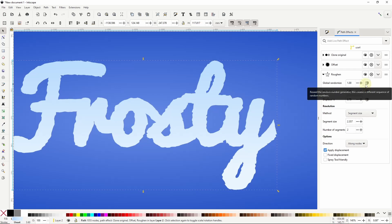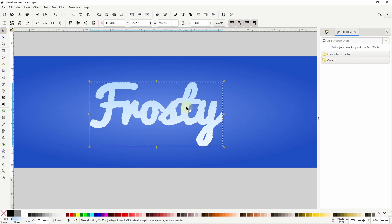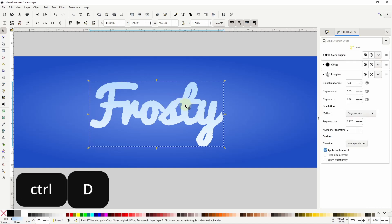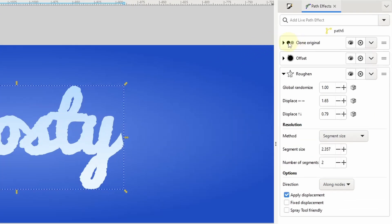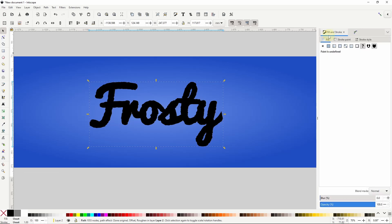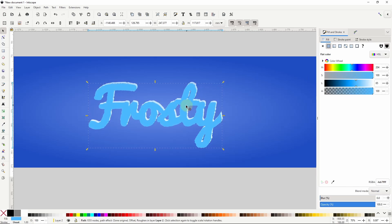At the moment the clone is on top of the original text object, so I'll move it to the bottom. It doesn't appear that anything has changed, but that's only because the clone is using the same colors as the text object. I want to duplicate the clone, so I'll hold down alt and click the text object to select the clone, then press ctrl+D. I want to be able to change the color of this one, so I'll go into the settings of the clone original path effect and in the attributes box delete the word style along with the comma after it and press enter. Now I'll give it a flat sky blue fill, move it down and to the left a bit, then send it to the bottom.